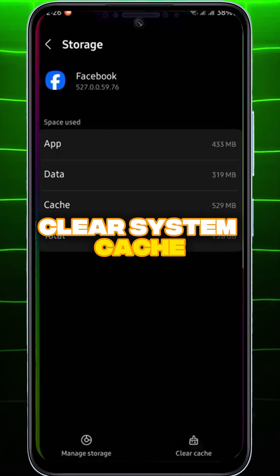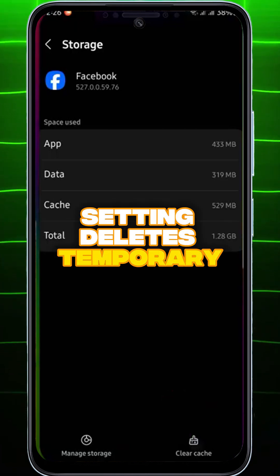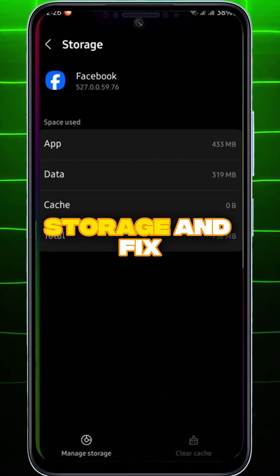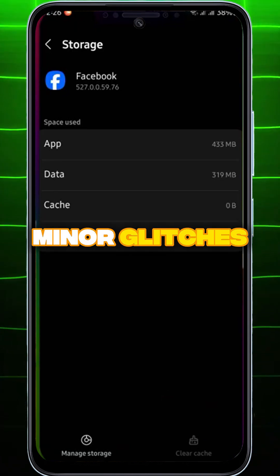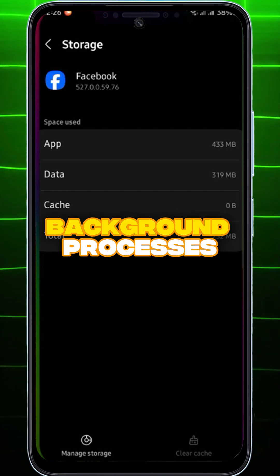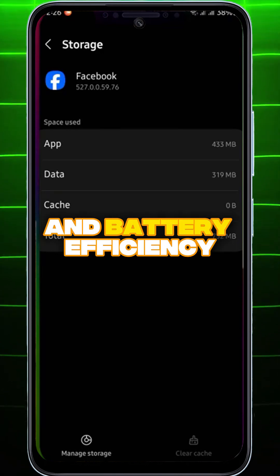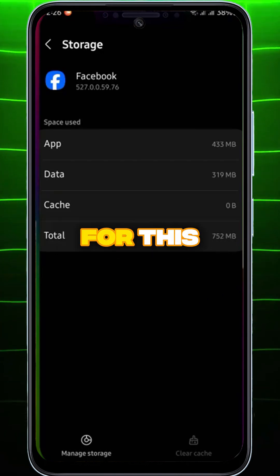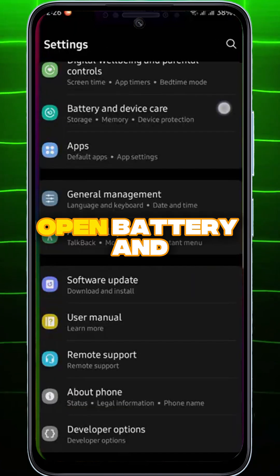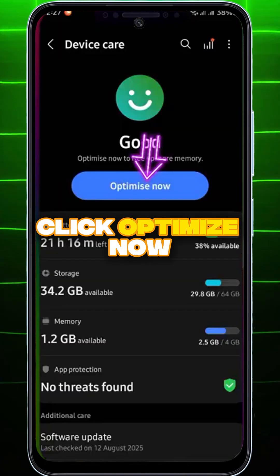Clear System Cache and Optimize setting deletes temporary system cache files to free up storage and fix minor glitches. It also optimizes background processes to improve speed and battery efficiency. For this, go back to Settings again. Open Battery and Device Care and click Optimize Now.